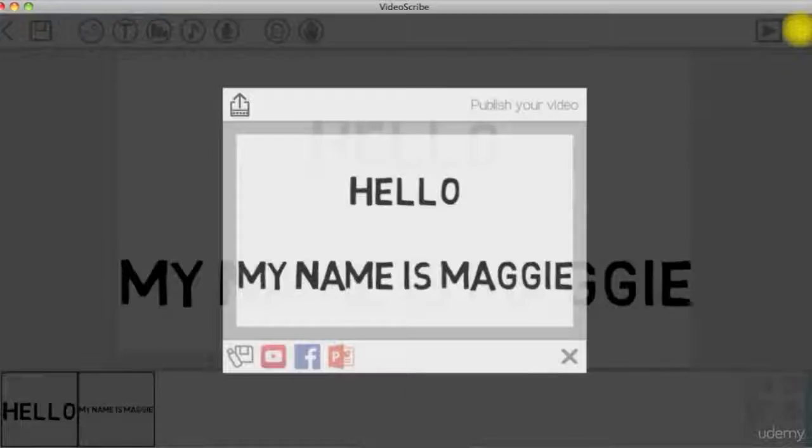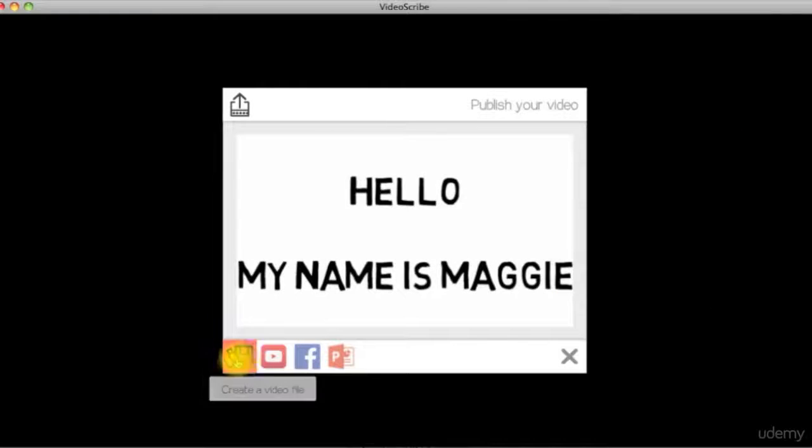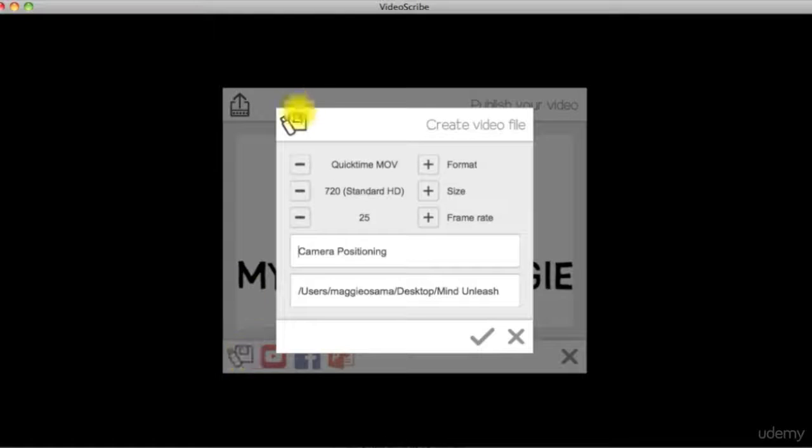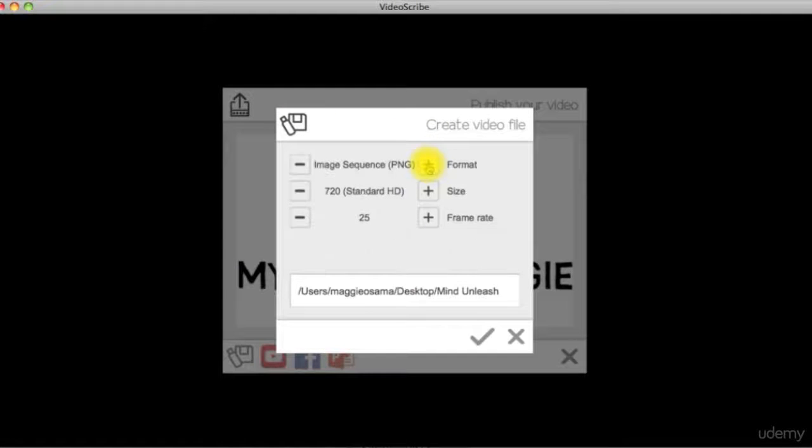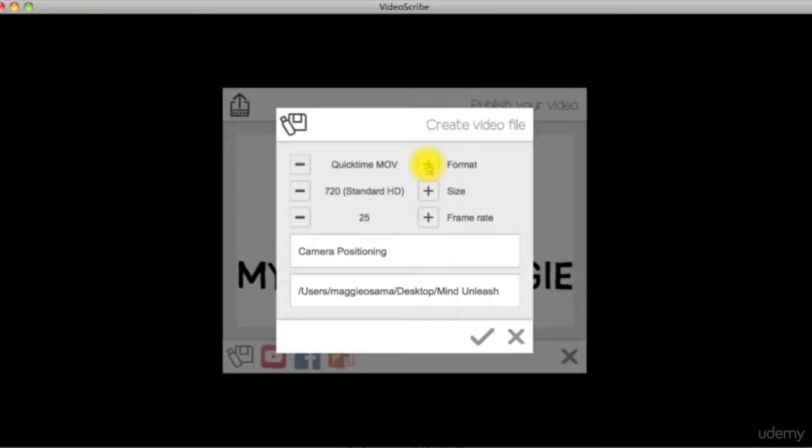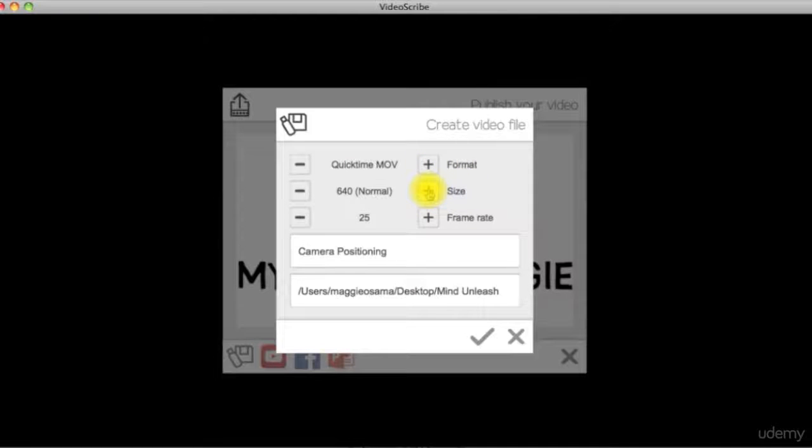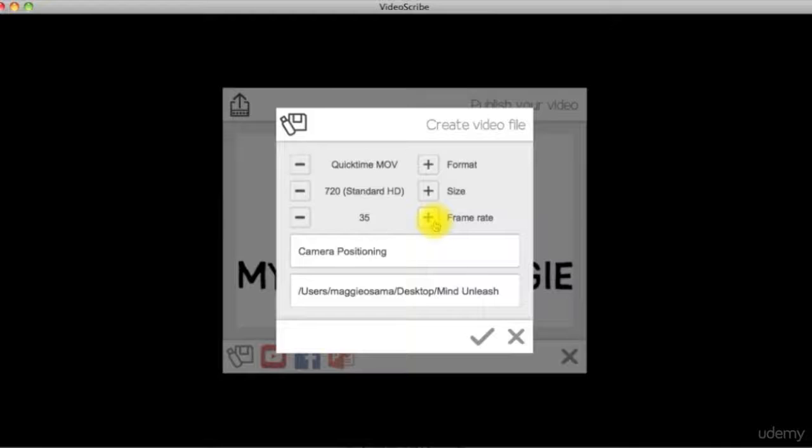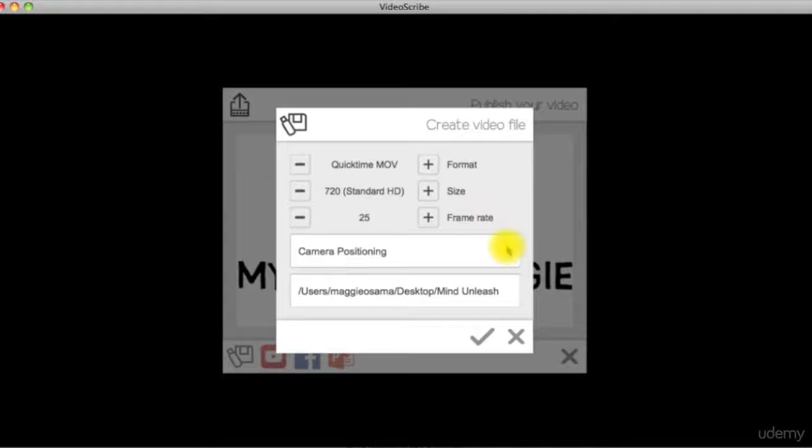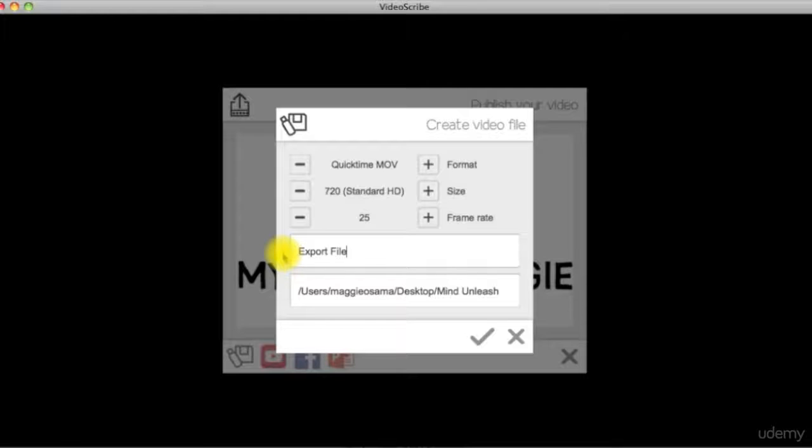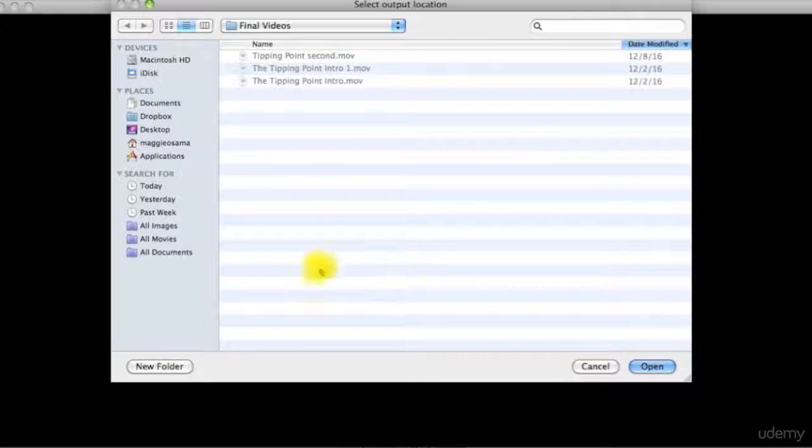In the export options, you can either create the video file, you can choose the format, size, frame rate, then enter the name and choose the output folder.